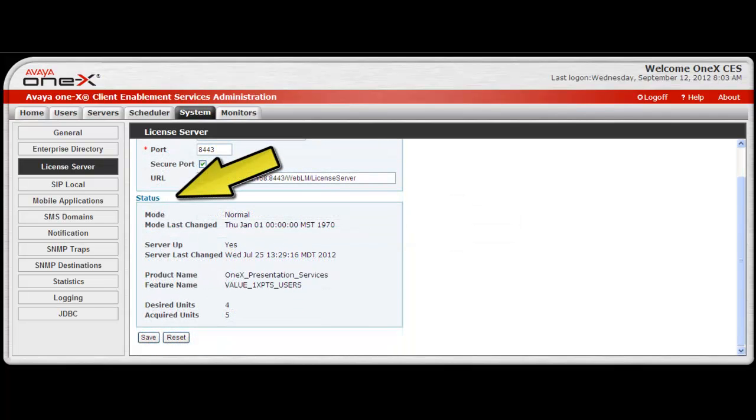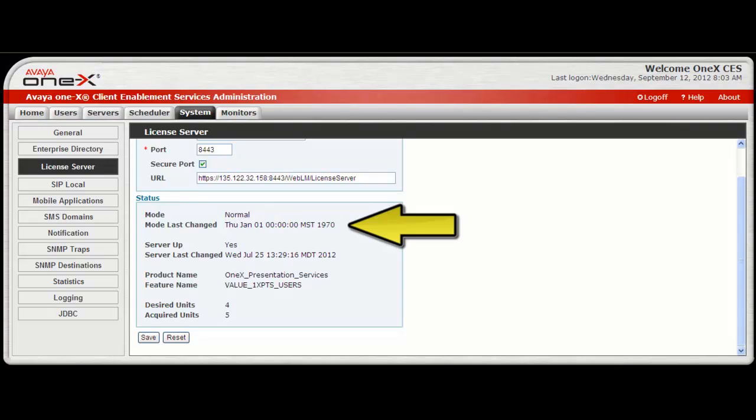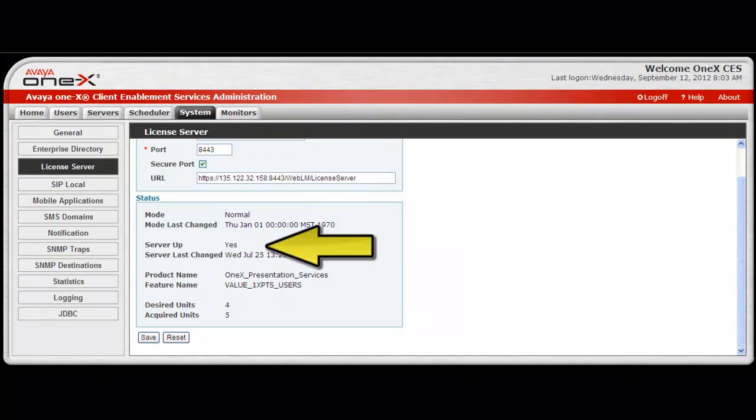The next portion of the screen is the status information. The first status displayed is the mode, and the options here are normal, error, or restricted. Then the last changed mode is the date and time the license mode changed on the license server.